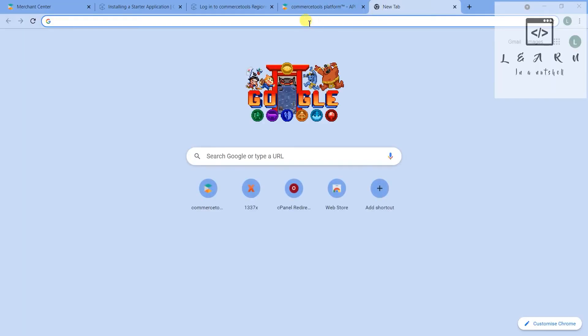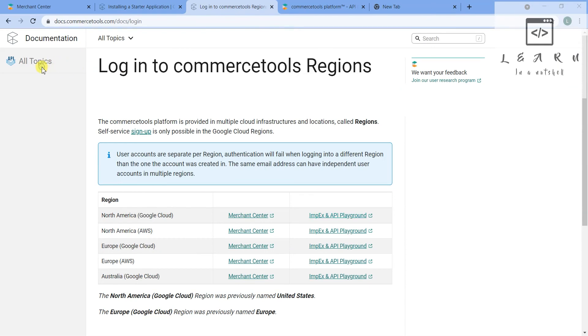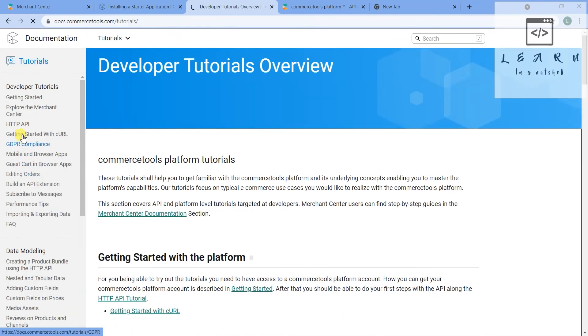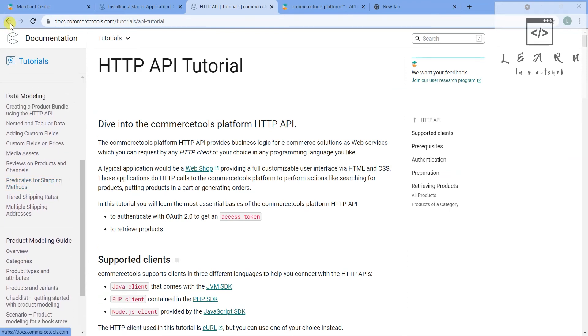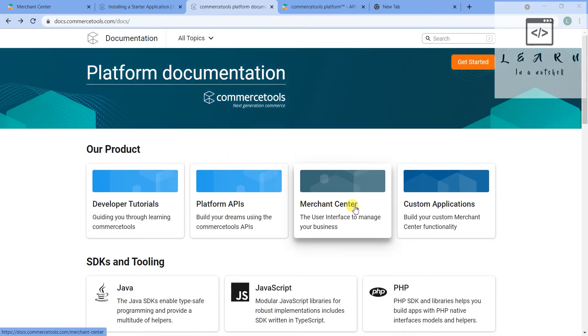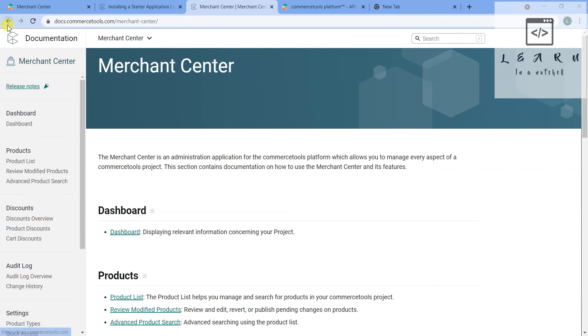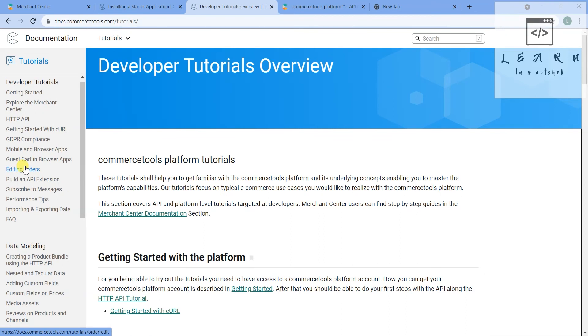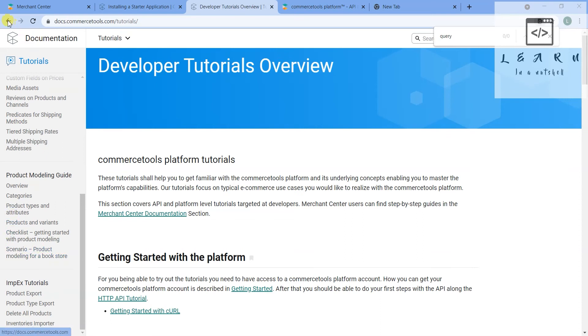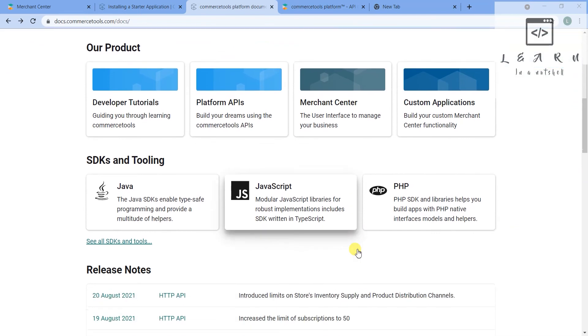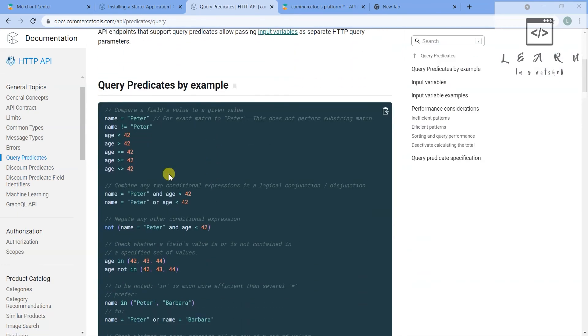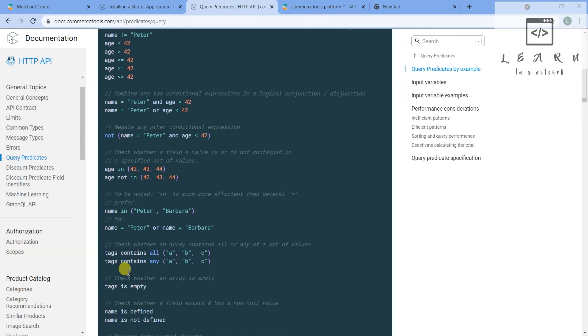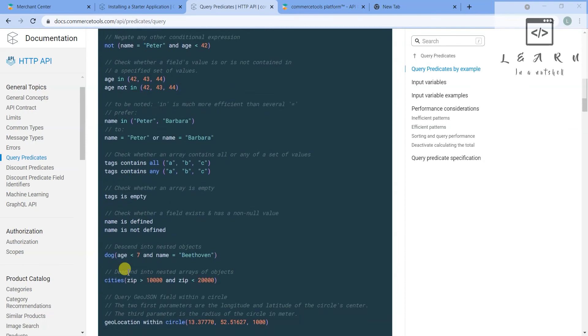Now let's see how to use the where conditions. For this what you can do is you can go to the developer tutorial. Not developer tutorial - you can go to Merchant Center. Actually I wanted to show how to query. Okay, it should be platform API - my bad. So query predicates - you should go to query predicates and here it will show how you can search. It's just like all the where condition possibilities which are there in SQL - they have written how to implement it here as well.